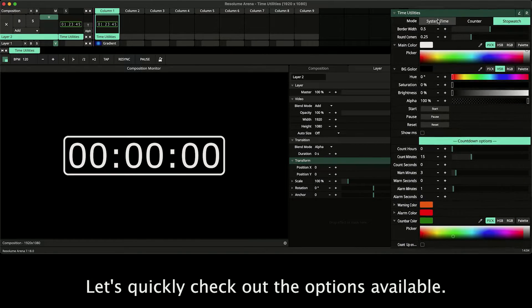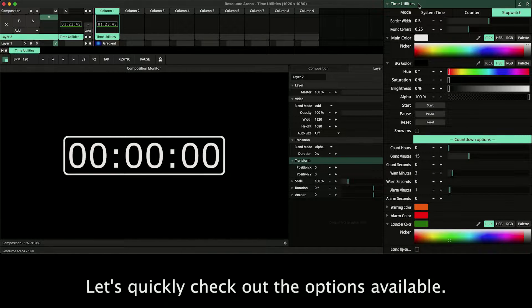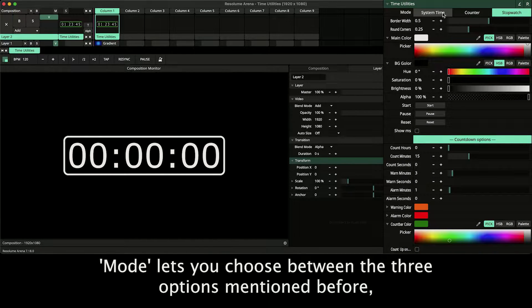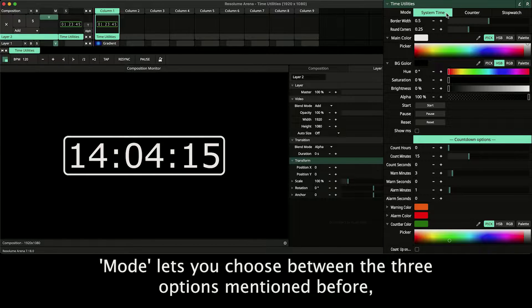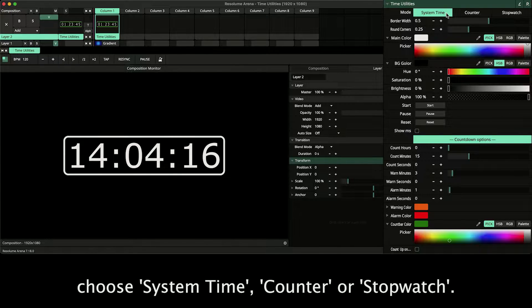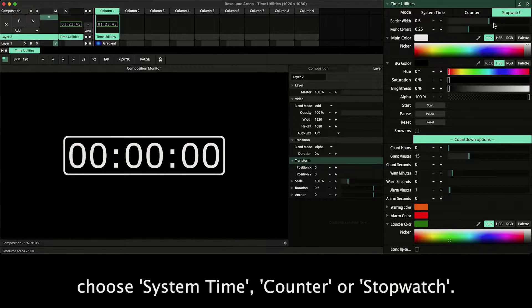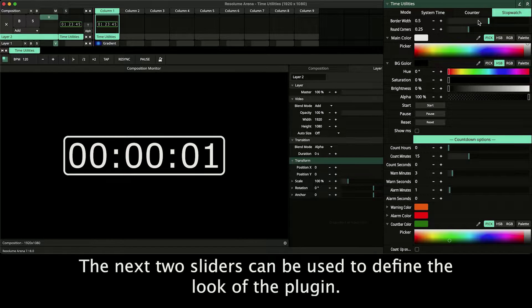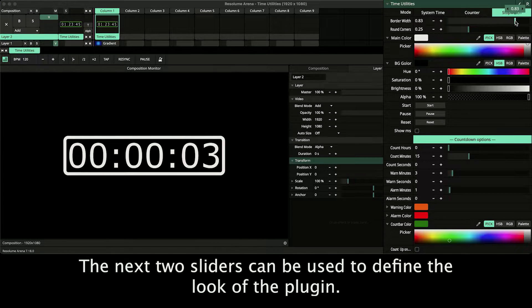Let's quickly check out the options available. Mode lets you choose between the three options mentioned before. Choose between system time, counter or stopwatch. The next two sliders can be used to define the look of the plugin.